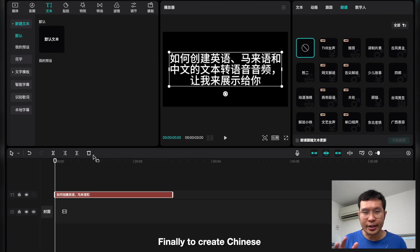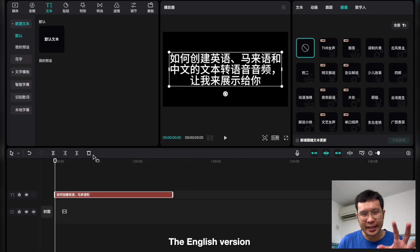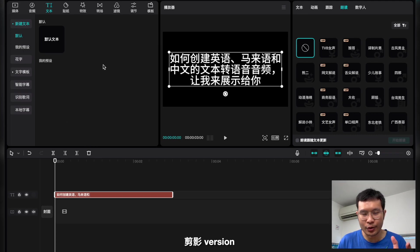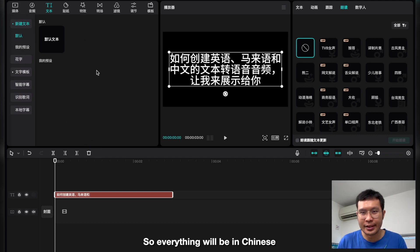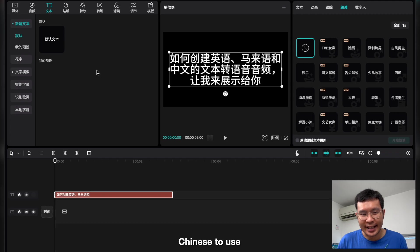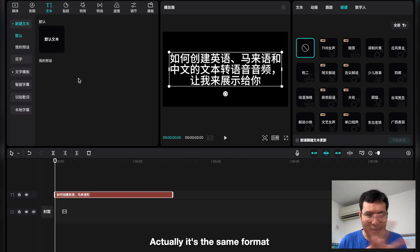Finally, to create Chinese, you can use CapCut, the English version, or you can use the Chinese version, the Jian Ying version. So everything will be Chinese. This one, you need a little bit of Chinese to use. So same also, the text. Actually, it's the same format. You paste your script here. I'm also using ChatGPT to translate.